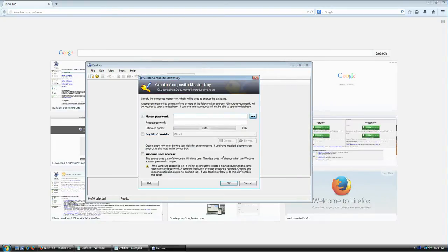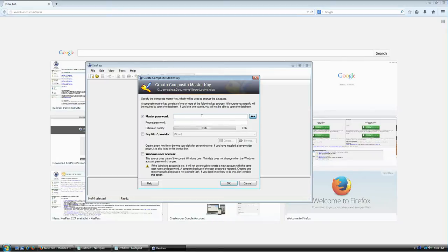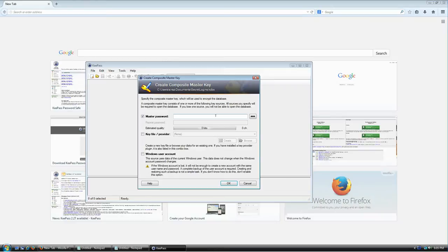After clicking Save, it will ask for some options that look intimidating but aren't that bad once you understand them. The first field is the master password, which will be used to encrypt your database file. Whatever you set here will be the password required every single time you open this database, so make sure it's a very secure, hard-to-guess password.